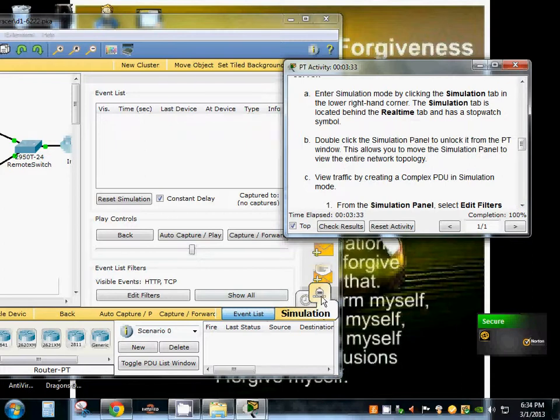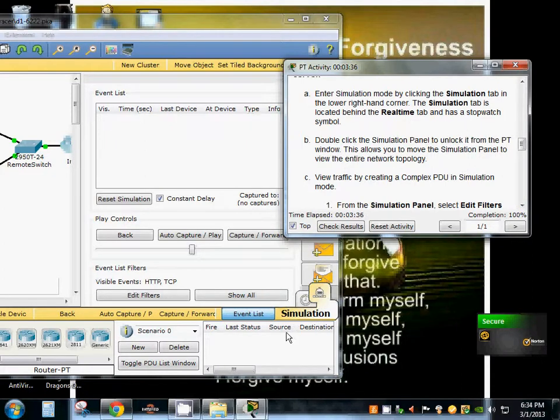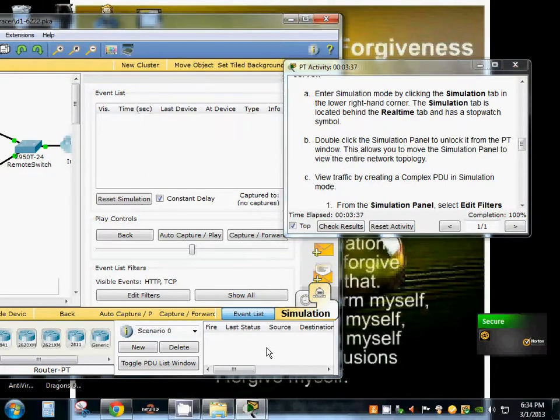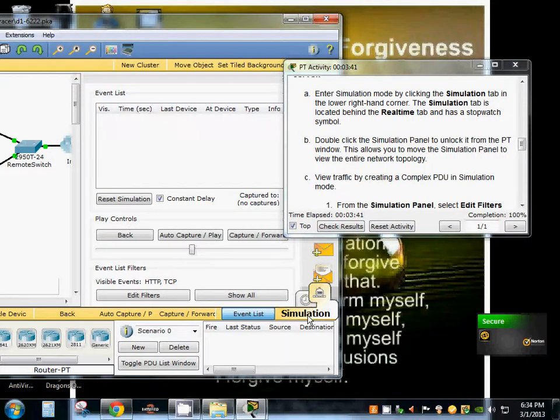So supposedly I'm supposed to be able to double click the simulation panel to unlock it from the PT window. I've never been able to figure that out.